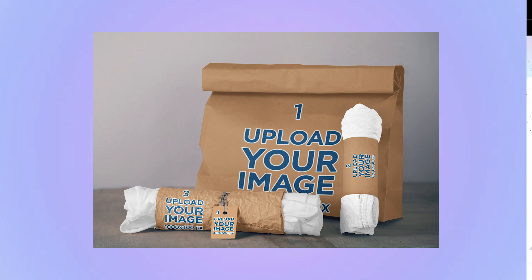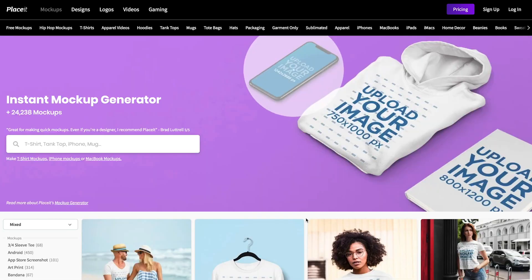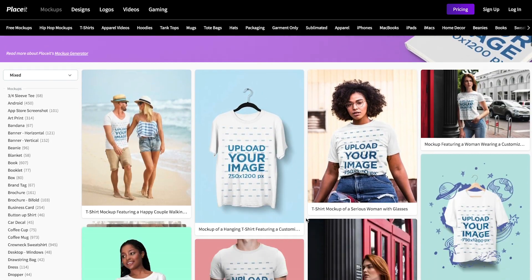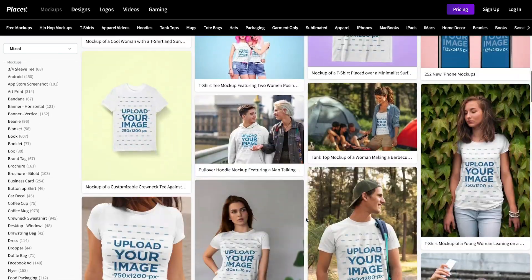Want to start right now? Go to Placeit and mouse over the mockups category to reveal the subcategories and choose directly the kind of mockup you want. Or click on the main section to see all the types of mockups and choose the style that works for you.